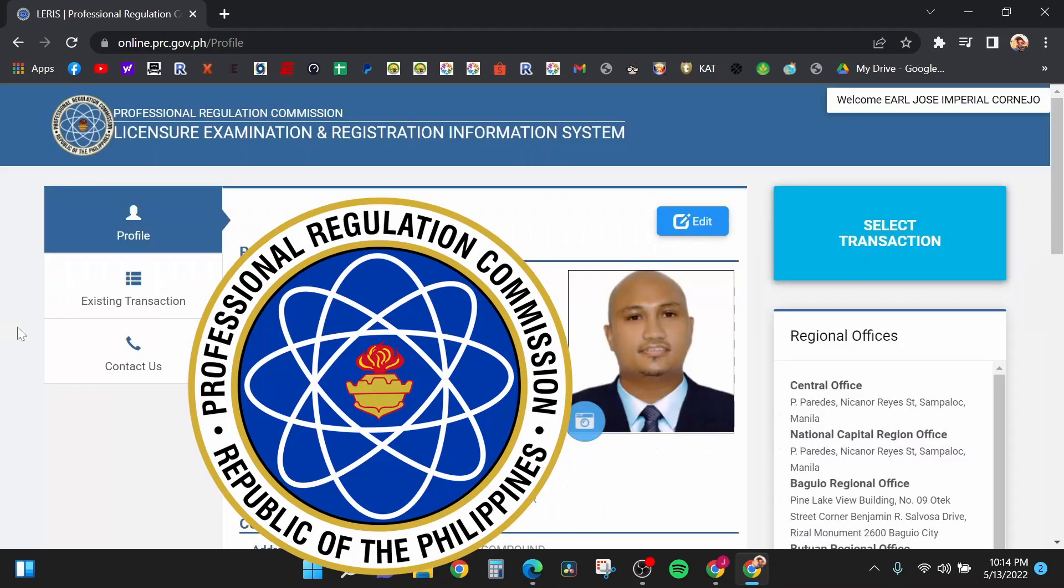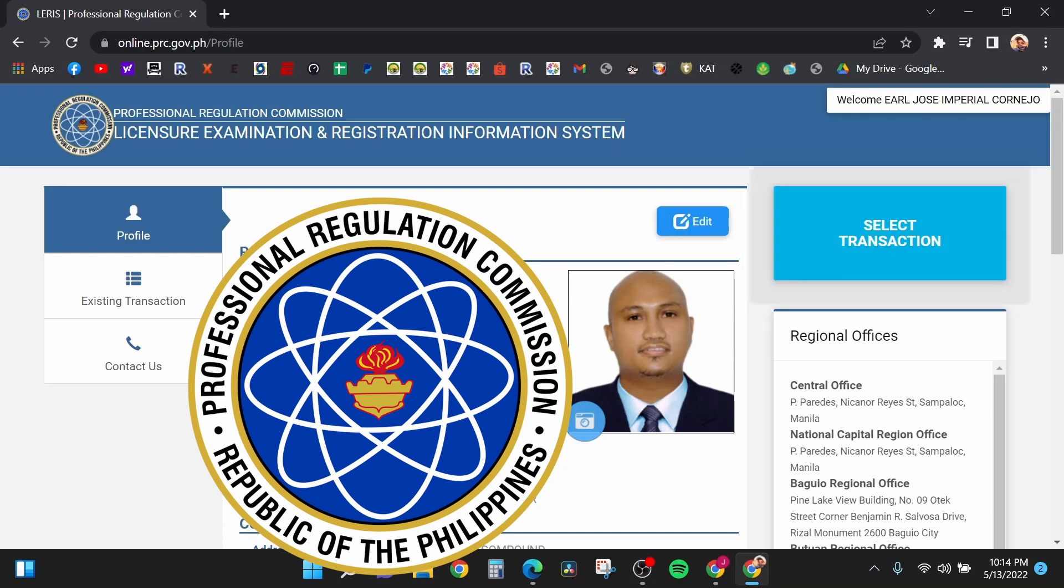After that, you are done. Congratulations, you have successfully registered into the LIRIS, or the Licensure Examination and Registration Information System. That's all for today guys. I hope you find this video useful. If you do, don't forget to like, comment, share, and subscribe. This has been Sir EJ, peace.